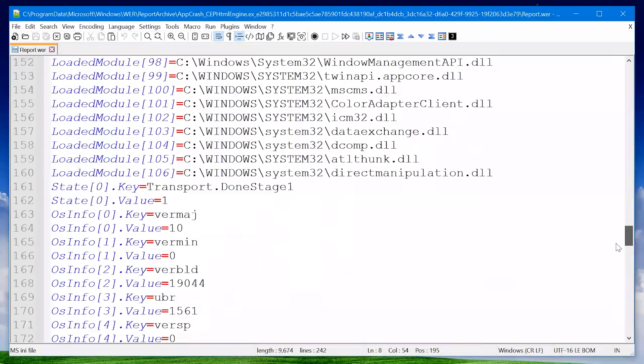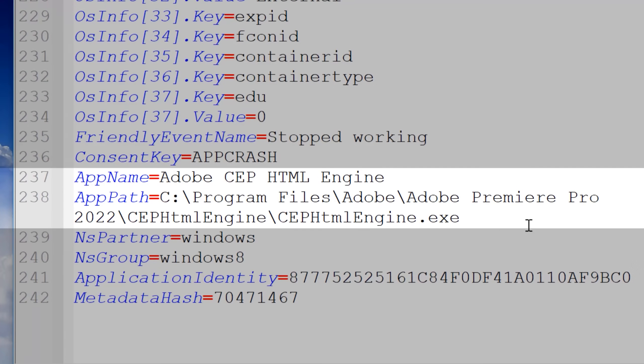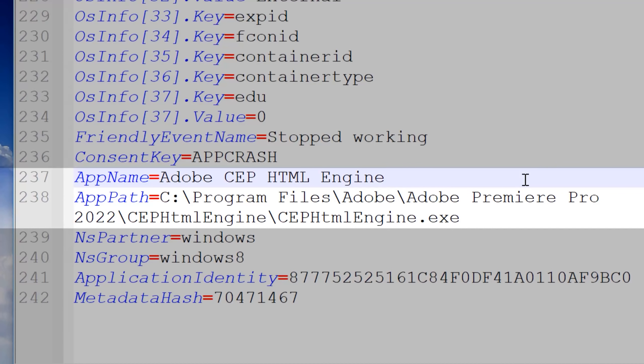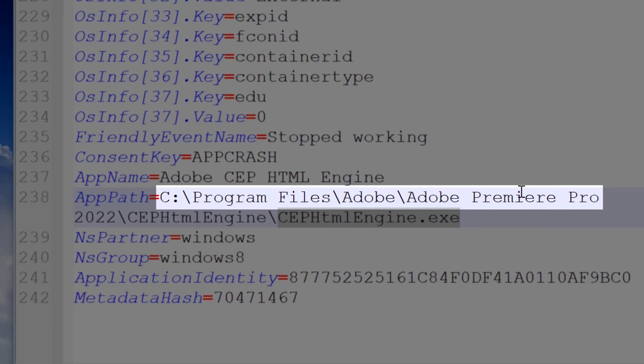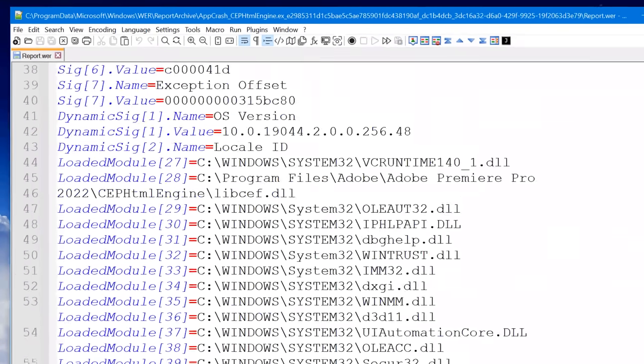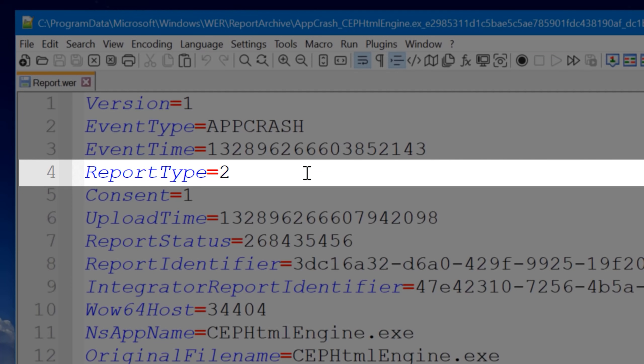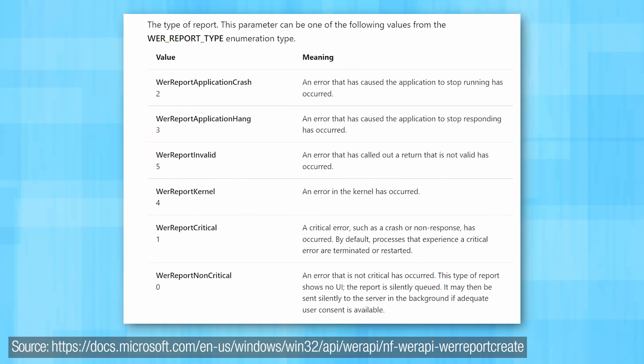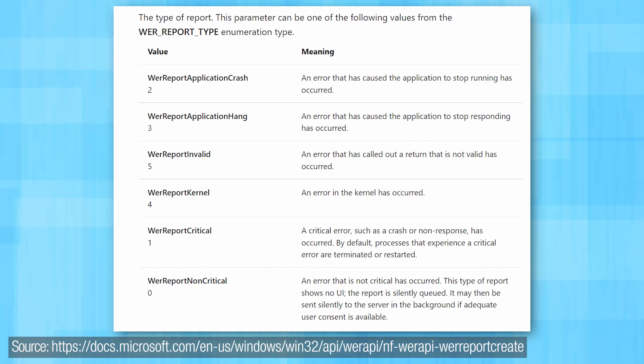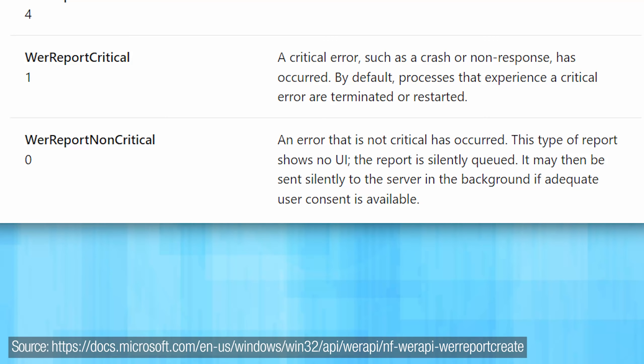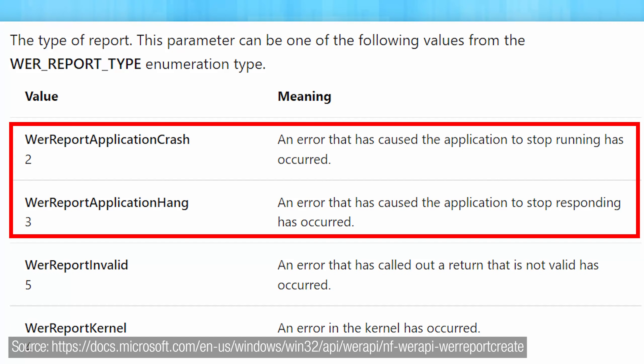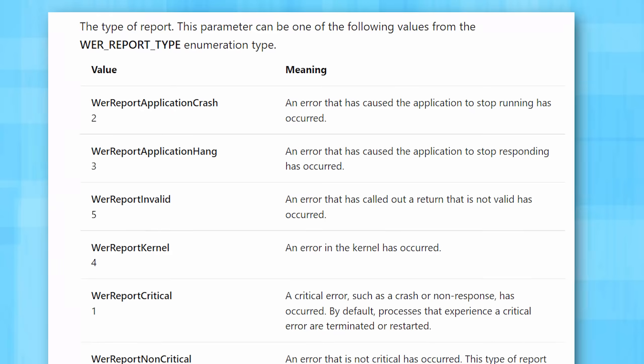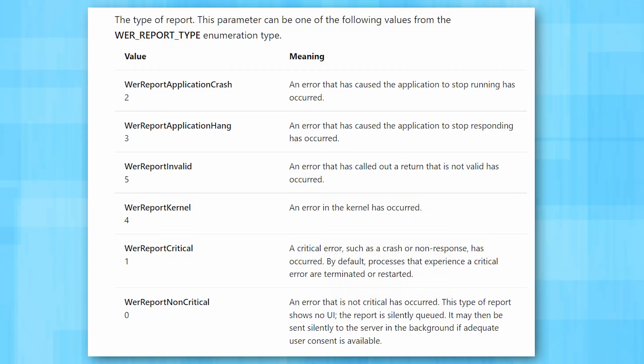But one of the big ones to look at is actually near the bottom, the AppName and AppPath entries. So with this example, I had no idea what CEP HTML engine was, but here I can see that it's used by Premiere Pro. So this must have been a sub process while running that. Another one that seemed relevant was ReportType. Without getting too technical, it identifies one of six types of crashes, such as a non-critical error that just happened in the background and the user probably never even saw, or an application crash or hang where the program stopped running or stopped responding. Which are error messages you probably have seen before. Plus there is a few others that you can read here, but I couldn't really find any more information about these report types.